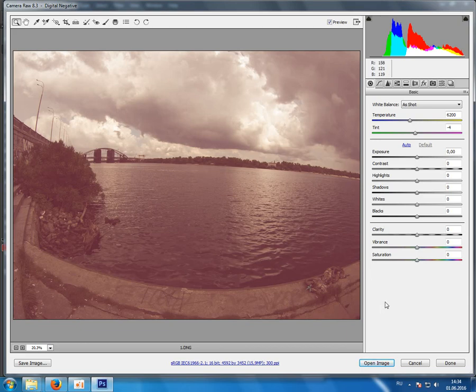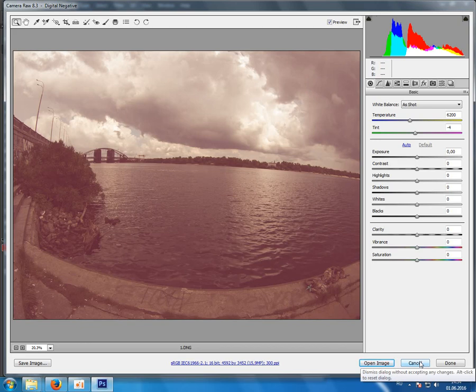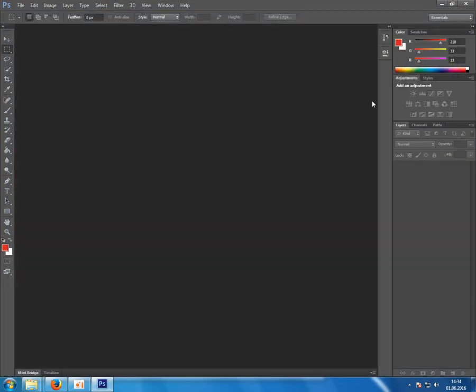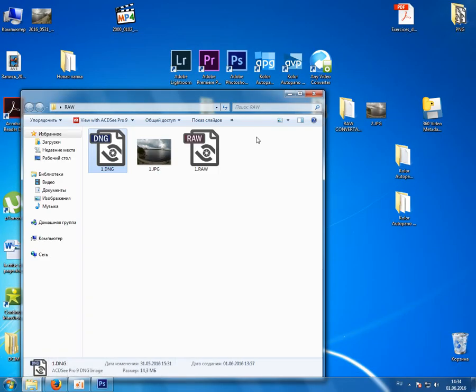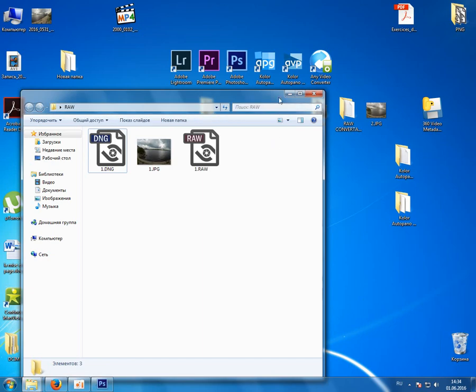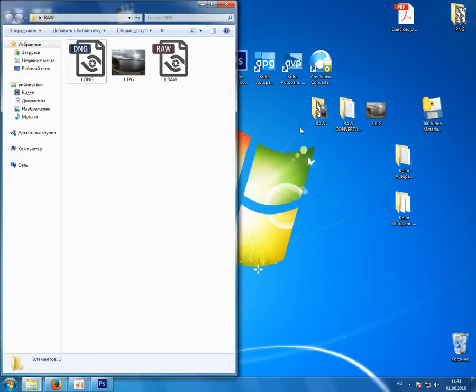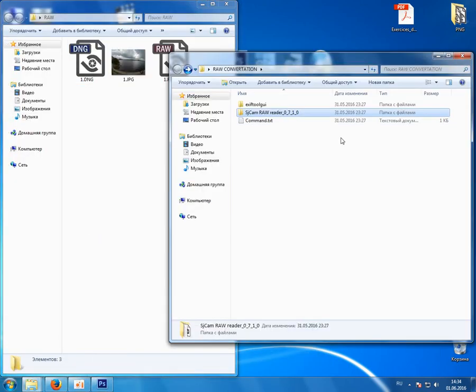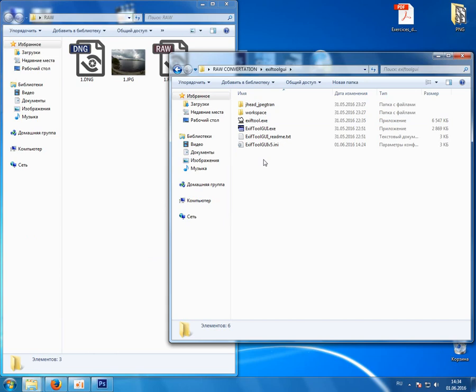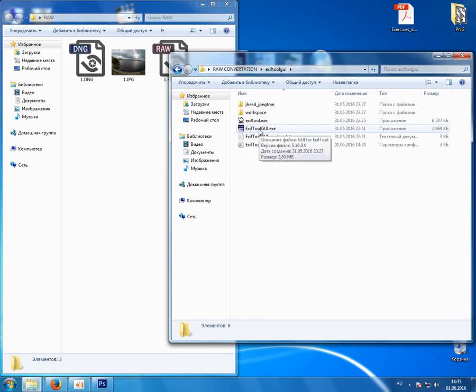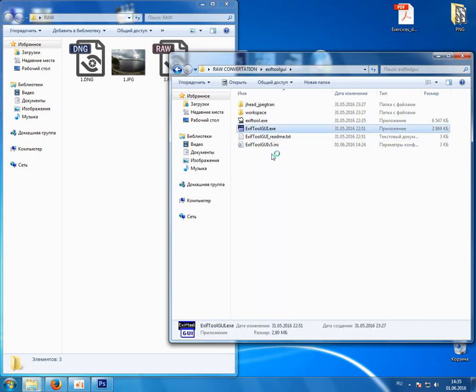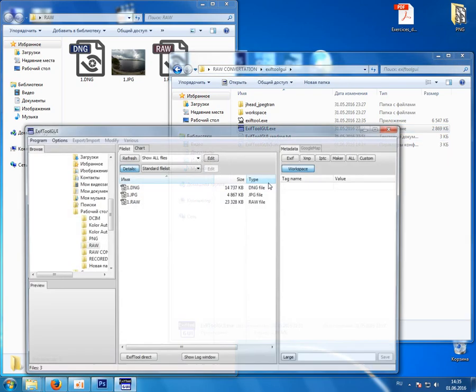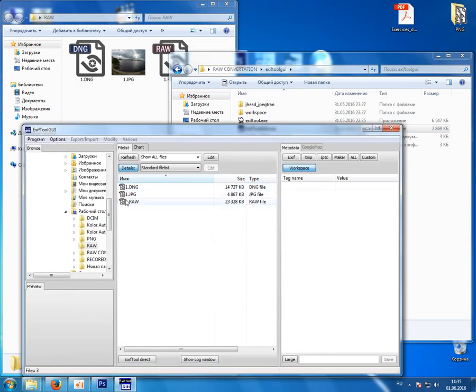But we can get rid of it using Exif tool. By the way, in the description of this video you can find all necessary links to download all necessary software. So here we select our DNG file.